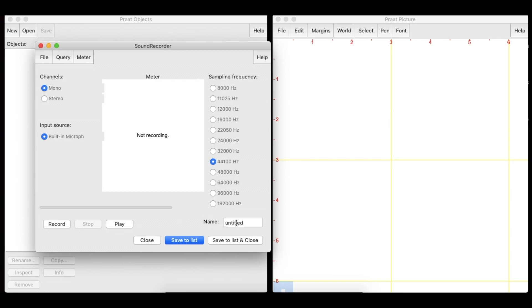We can name our sound object, save it to the list, and close the window.